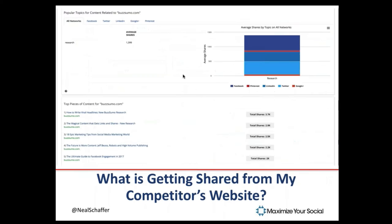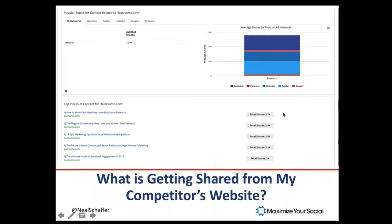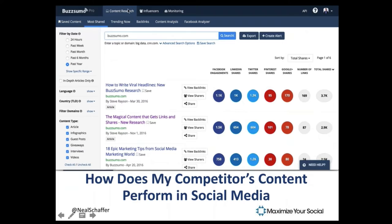We can more easily see the same result by going to content research, most shared, and entering the URL. This shows us how a competitor's content performs in social media. We can see this by social network, which I think is important because every network is different and your strategy for every network is probably different. You may not even be managing your client's social media on Pinterest or Google+, so you want to focus on those main networks. This is another way of getting at the same information and allowing us to slice and dice it in a different way.